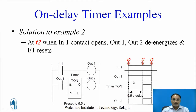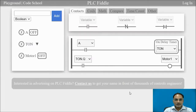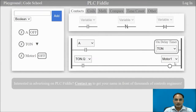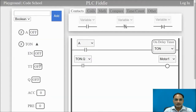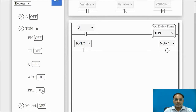This is how you can use on-delay timers to control different operations with reference to time. Let us see how to use the on-delay timer with a simulation example. This is a PLC FIDL online platform where a ladder diagram is drawn with two switches, one on-delay timer, and one motor. On the left-hand side you can see the controls and settings related to the timer.